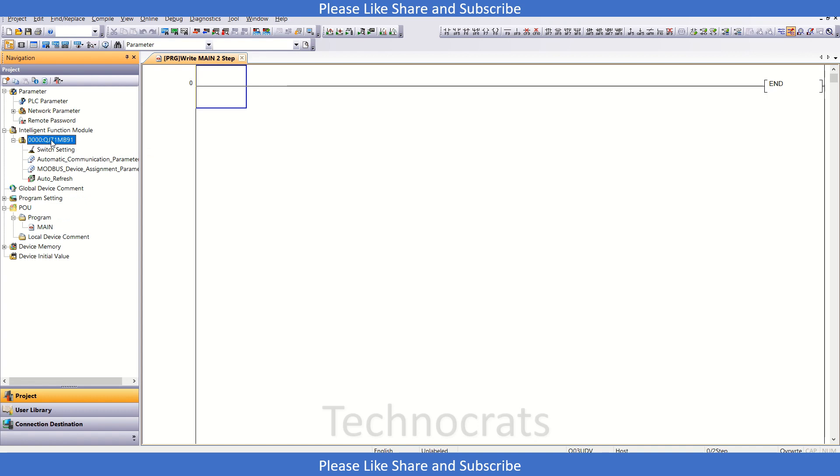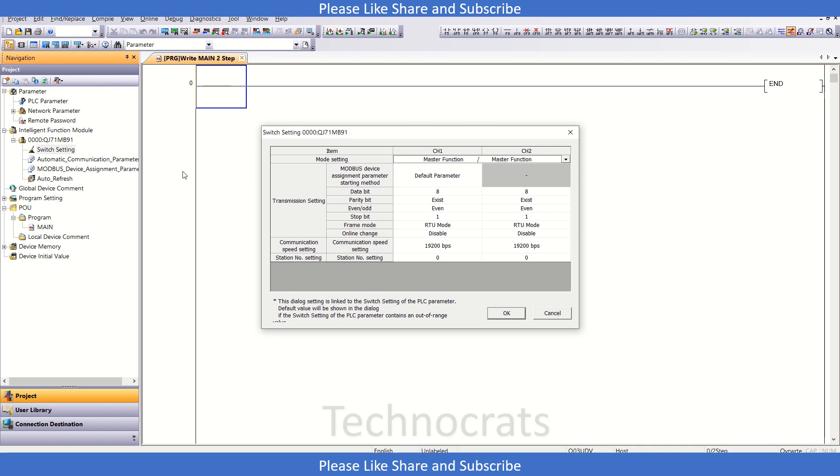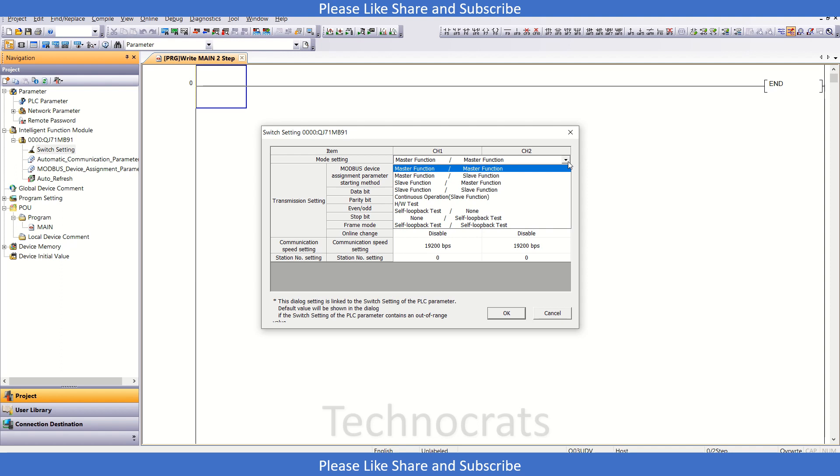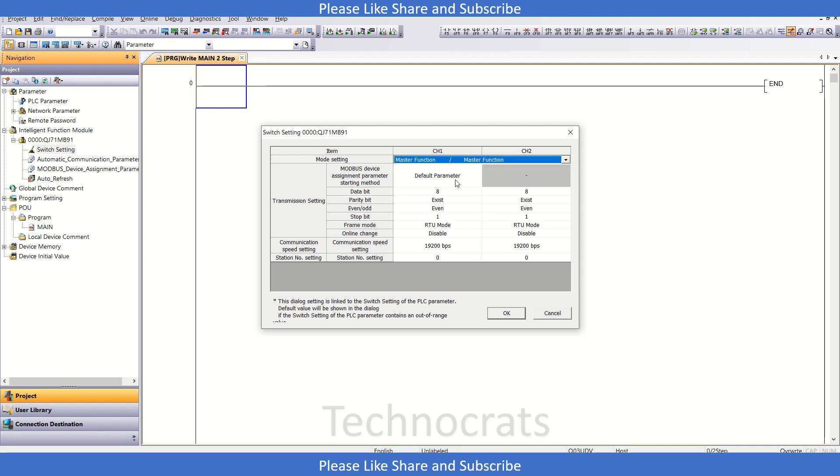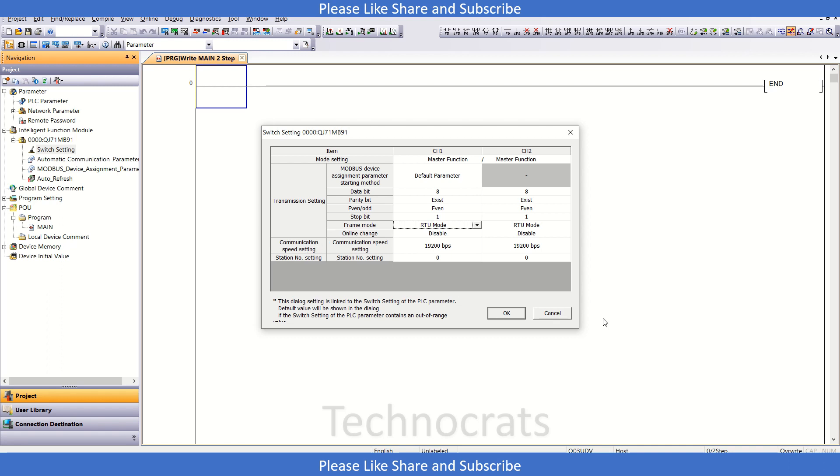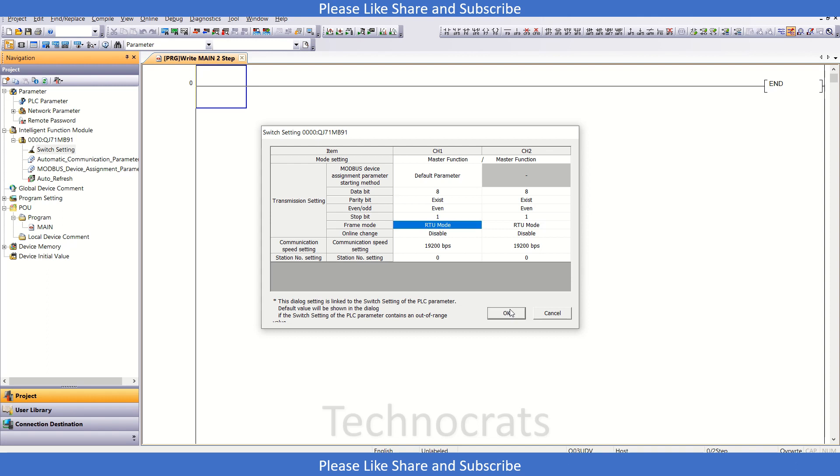Now what I have to do is use the settings here. I'll go to the switch setting, and we have this master function selected. The data bit is 8, parity exists and is even, the stop bit is 1, frame is RTU mode, and the speed is 19200 BPS. I will just click OK. If you want to change some of these settings, you can.